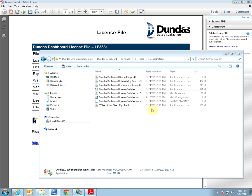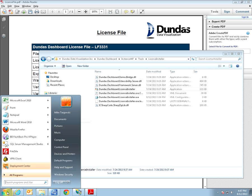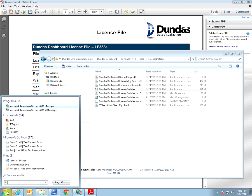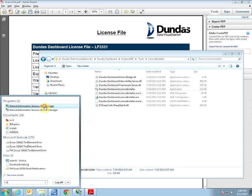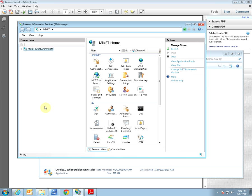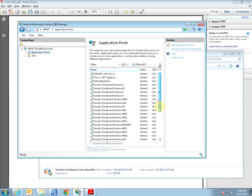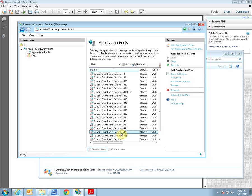Now you will need to restart the Dundas Dashboard application pool in IIS in order for the new license to take effect. To do so please open up your IIS. You can do this by going to the Windows Start menu, type in IIS, and under Programs select the IIS. Once it opens you would want to go into the application pool and find the instance of Dundas Dashboard that you just made changes to, and then click Recycle.